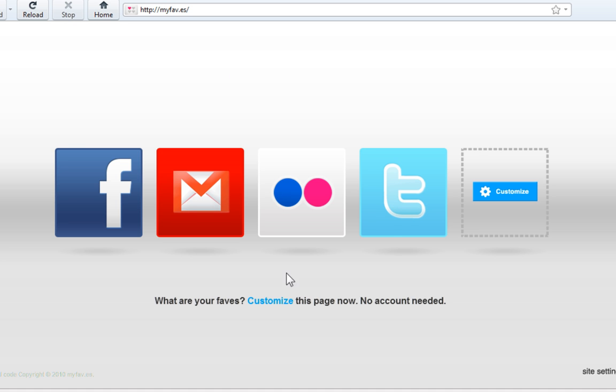So this is an example of what it's going to look like. It has these big icons with your favorite websites. But of course we're going to be customizing them to your favorite websites.